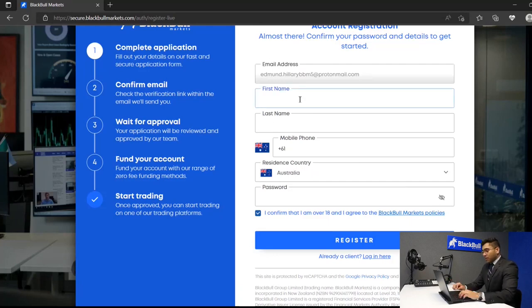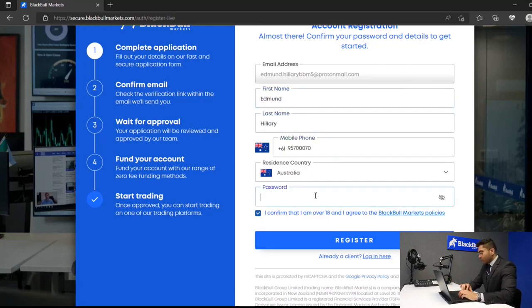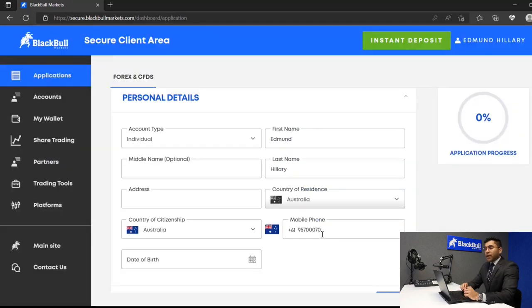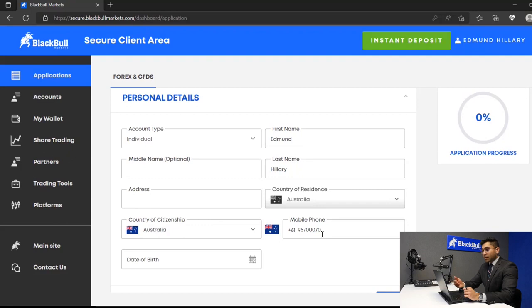After this, you would need your first name, last name, your cell phone number, and a password. After you've clicked register, you would then have to fill out your personal details.